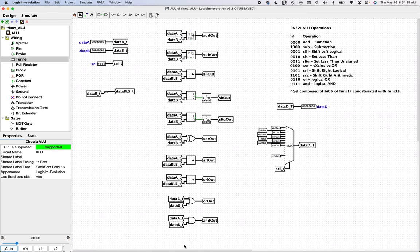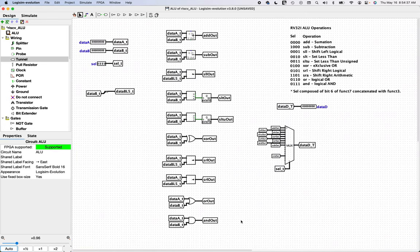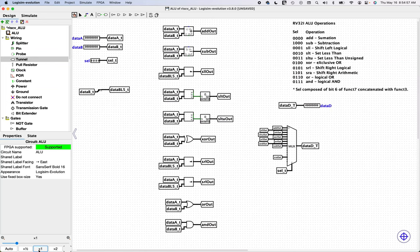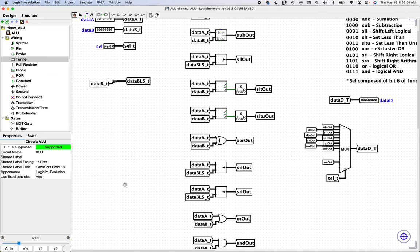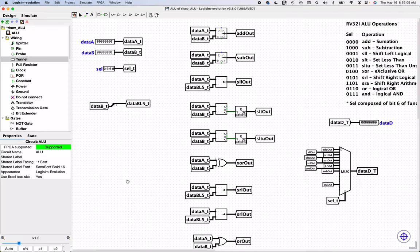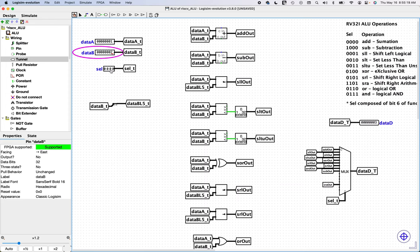All right. I think that is the extent of the ALU let's test it. Let's do an adder. Right. So if I poke, I'm going to zoom in a little bit as well. That's better. Let's poke one there and two there. One plus two should be three. And over here we have three because the selector is all zeros and all zeros is the add.